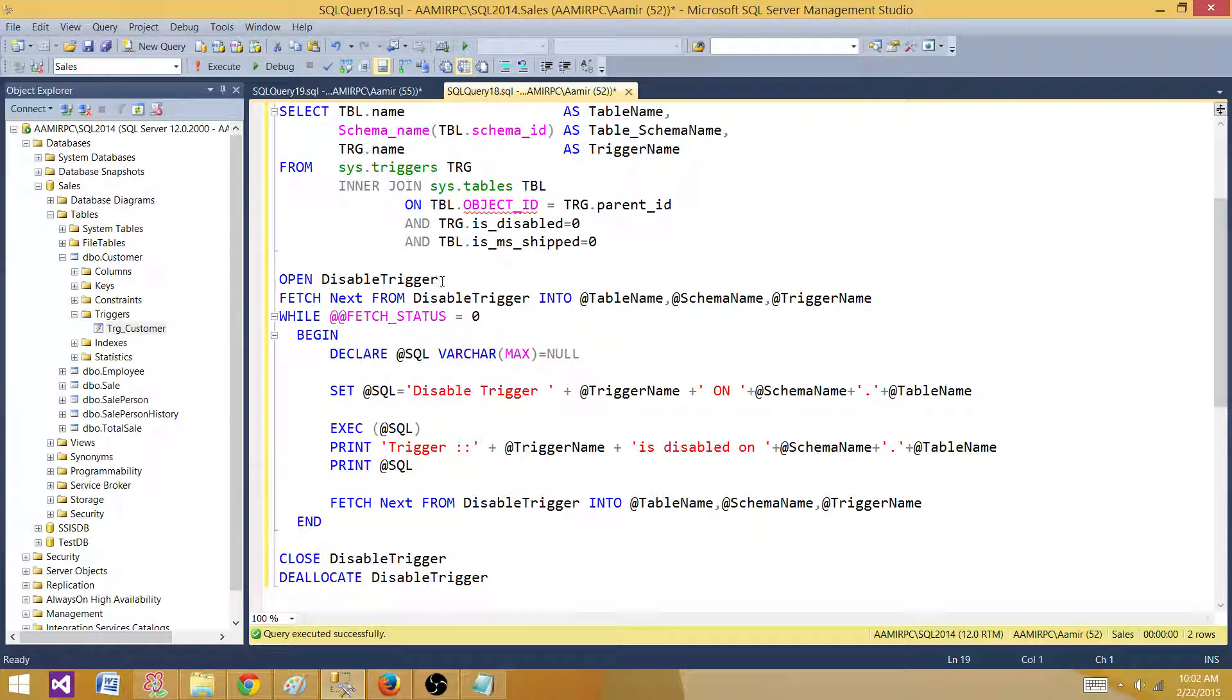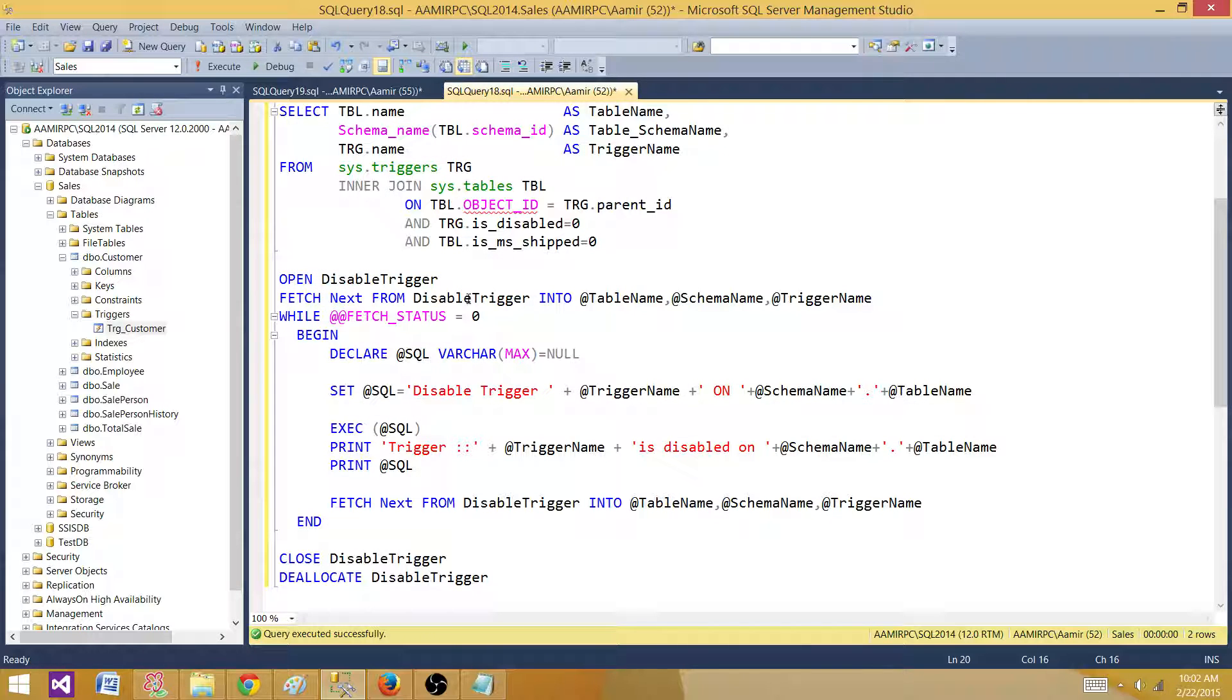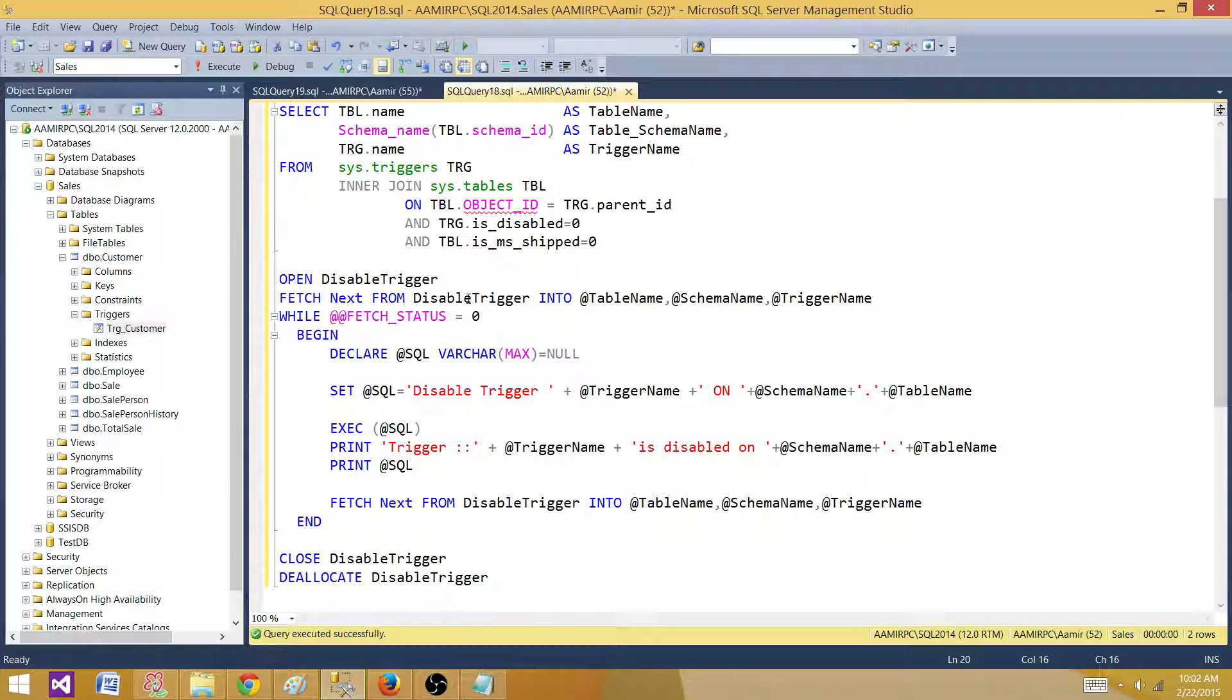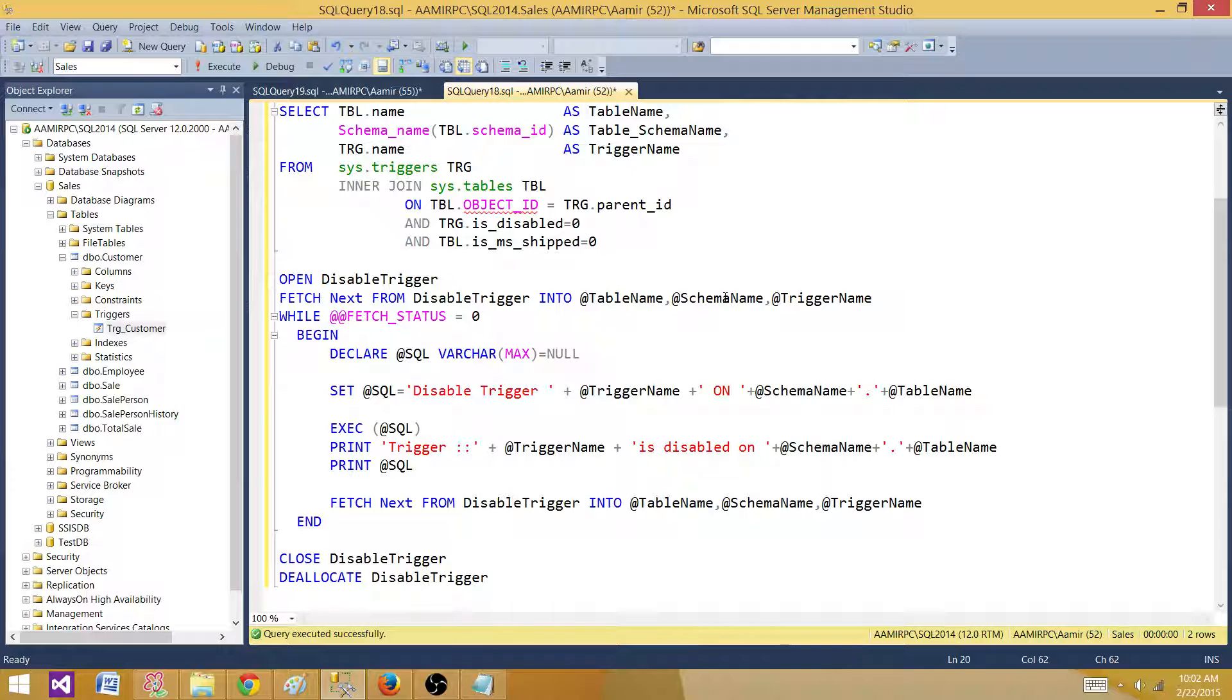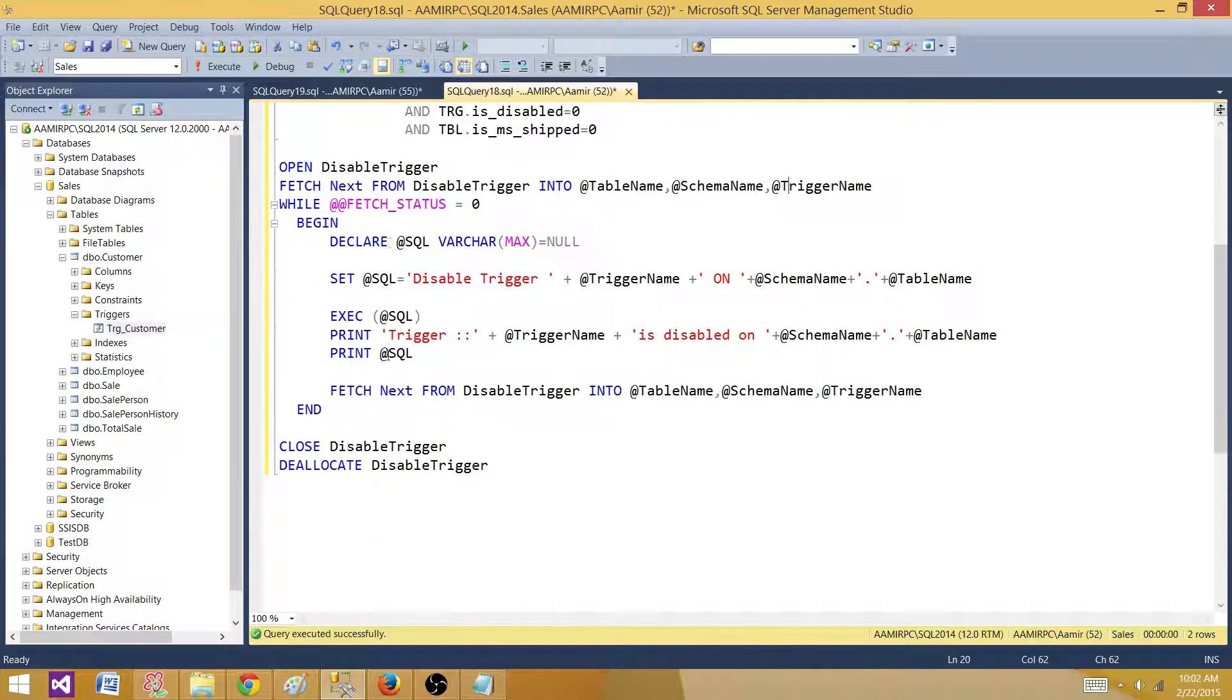I'm opening the cursor, then I'm fetching the record or data point values for the first row, and that's going to be the first table name, schema name, and trigger. Once that information is set to these variables, I'm going to the next.